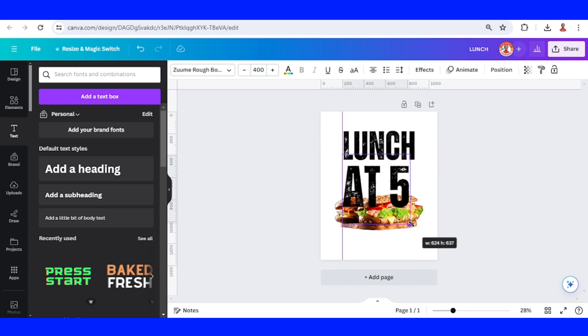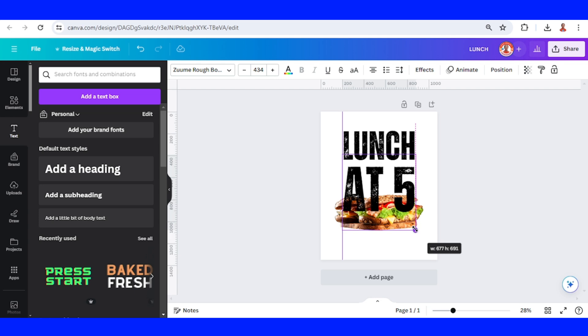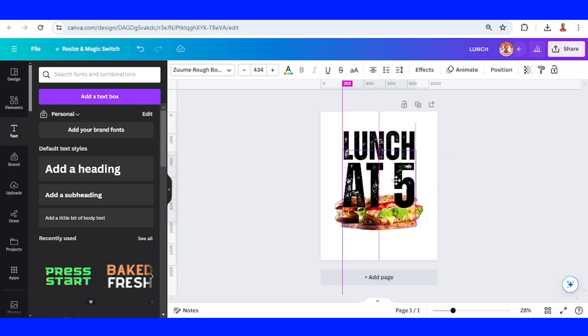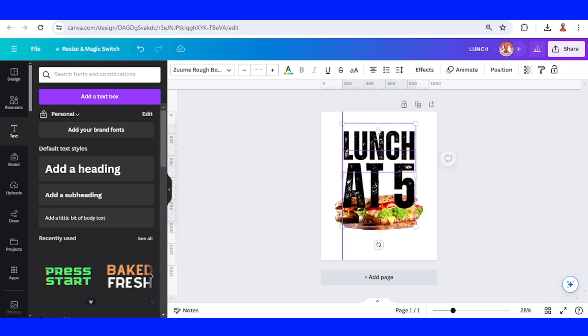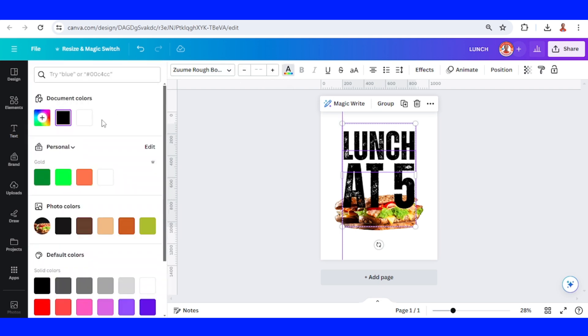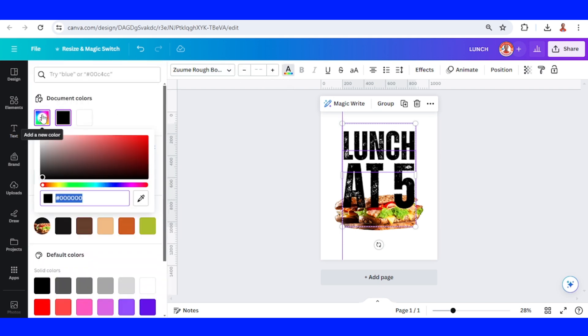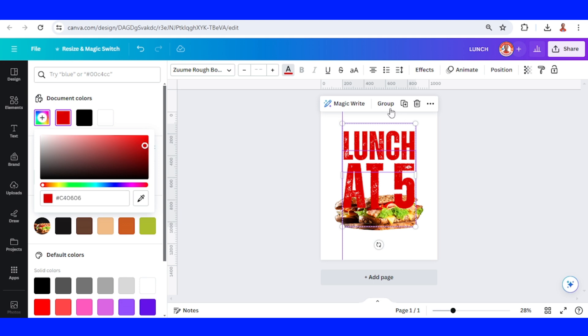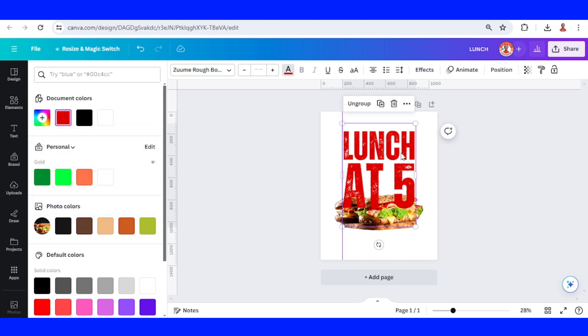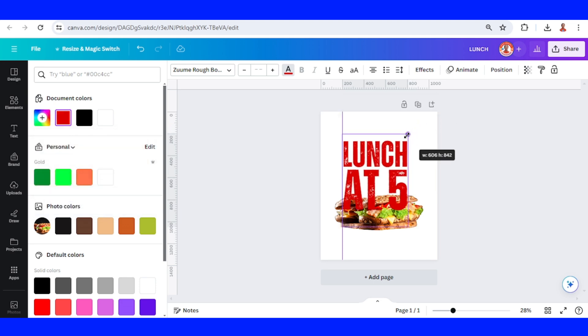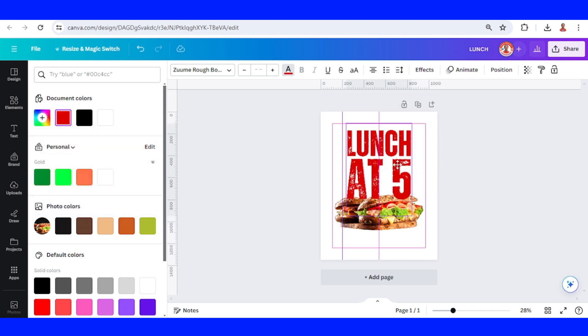Increase the text, like this. Change the color to red, this red. Then group it. I will reduce the size and place it here.